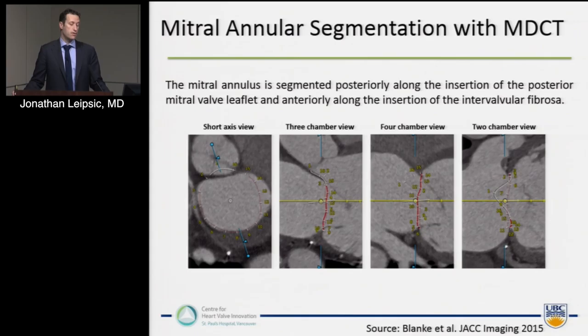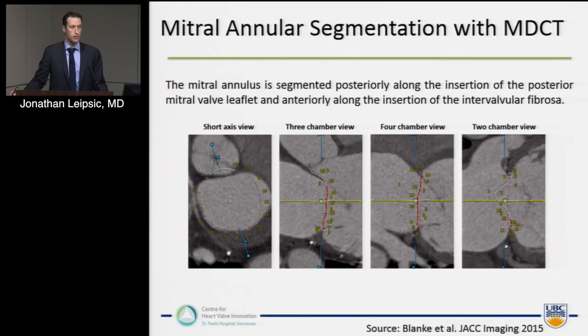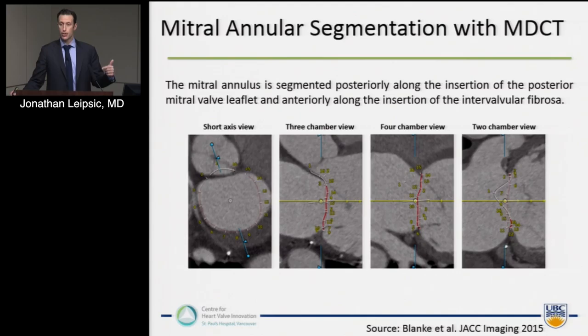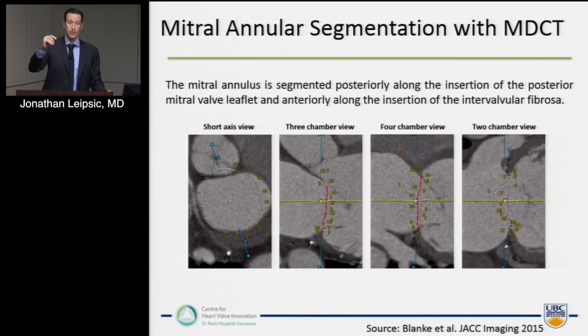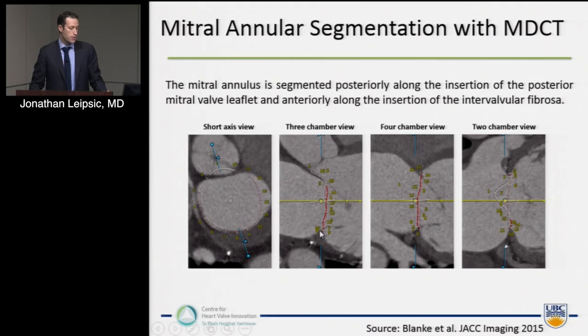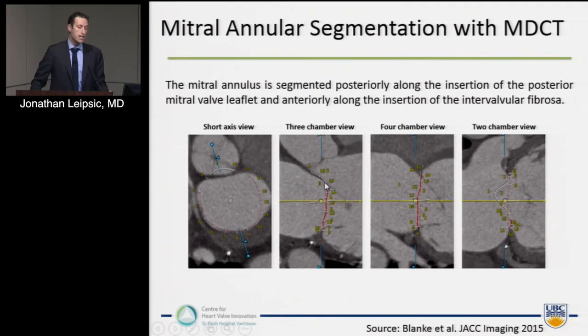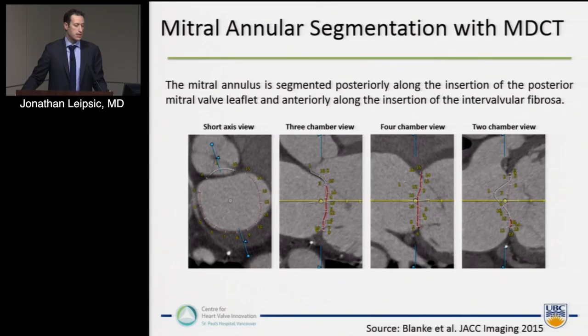This is available through a number of vendors now — through Mencio, Circle, and others. Through this process, we can literally train someone in less than an hour to identify the insertion point of the mitral valve leaflets to define the saddle-shaped mitral annulus. The software rotates once you define the center point of the mitral valve, you deposit points all the way around at the mitral valve insertion, and it generates a non-planar saddle-shaped annulus defined by the mural leaflet attachment — the junction of the atrial and ventricular myocardium.